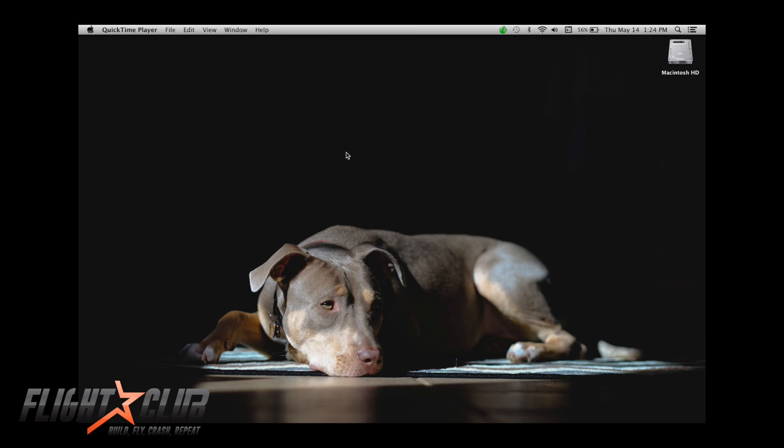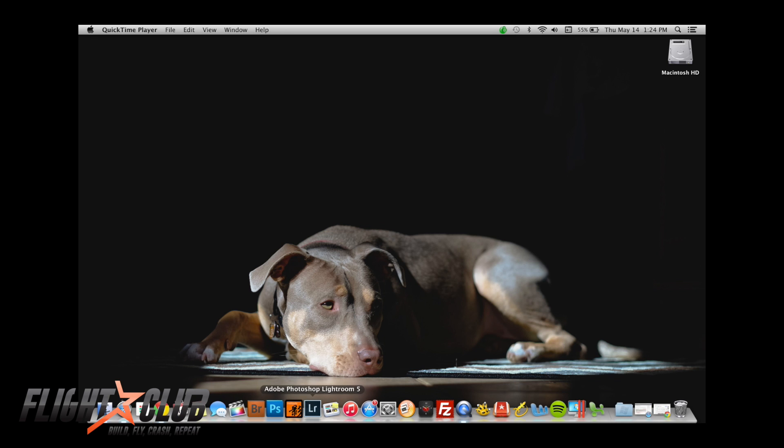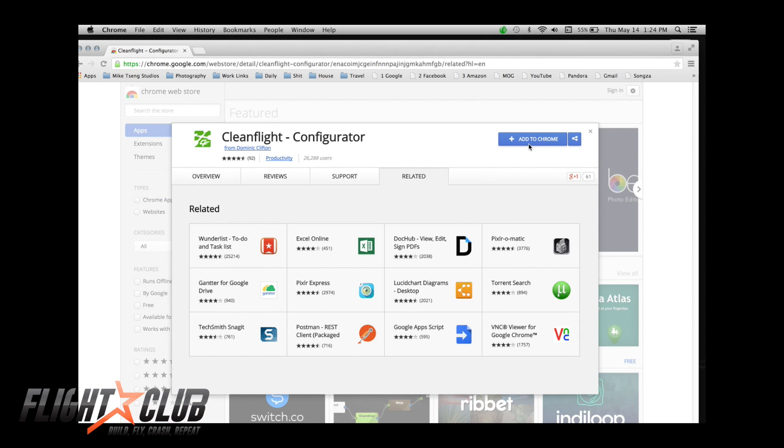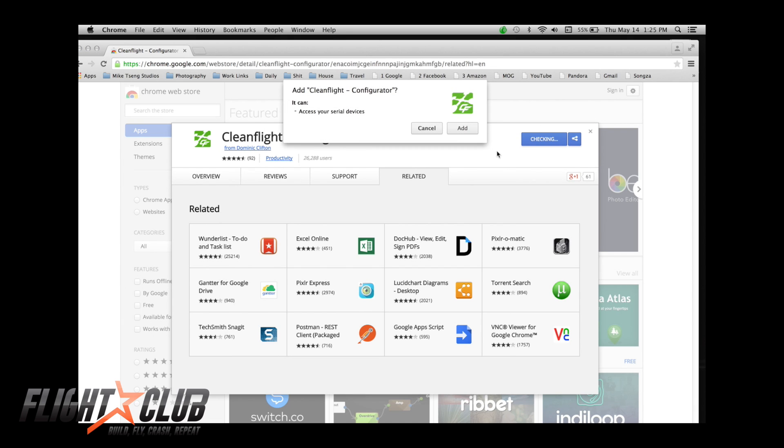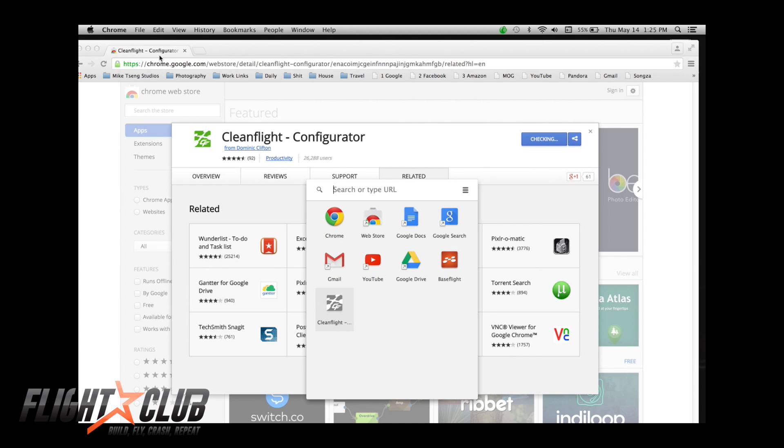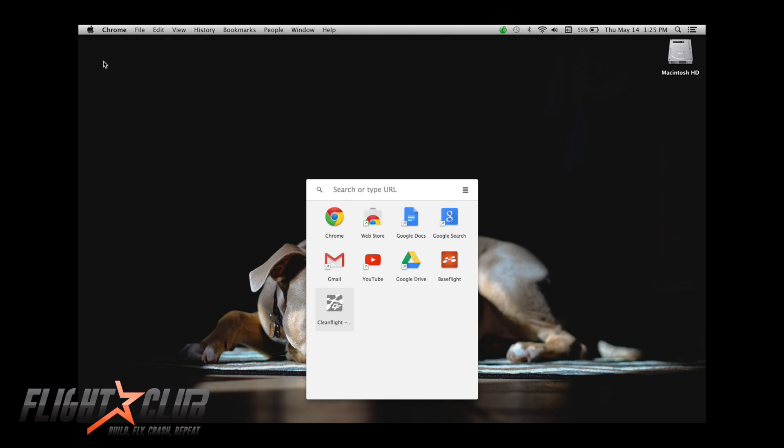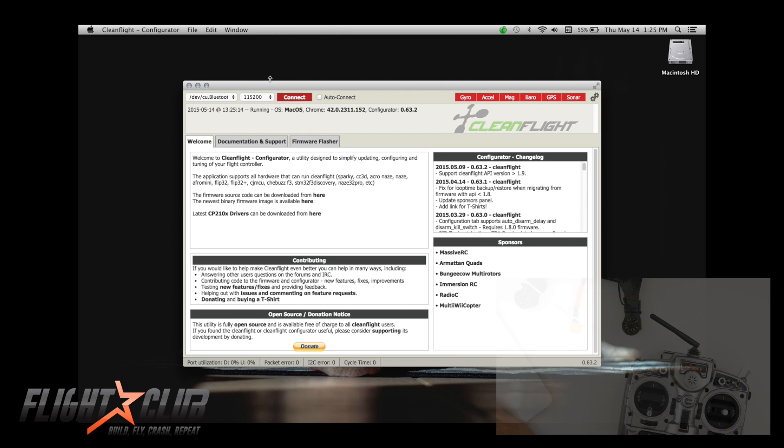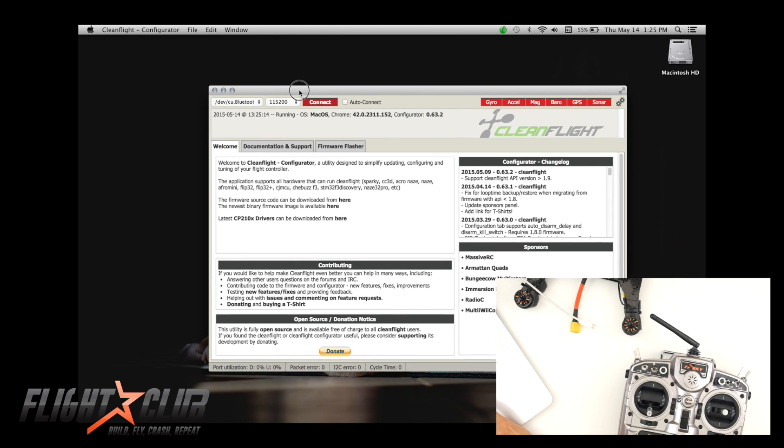So the next thing we're going to do is we're going to flash CleanFlight onto our flight controller. The first thing you need to do is get Chrome, install Chrome, and then add CleanFlight configurator to your Chrome. So we're just going to do that. Add, and now you have CleanFlight.